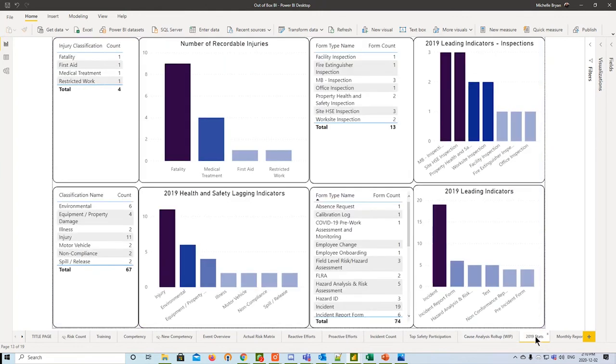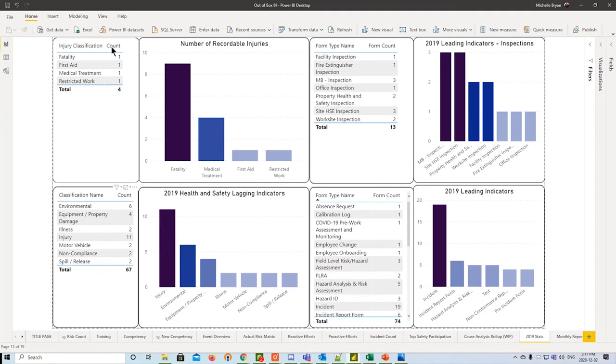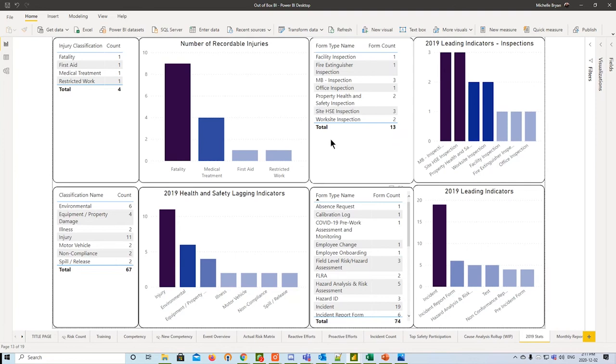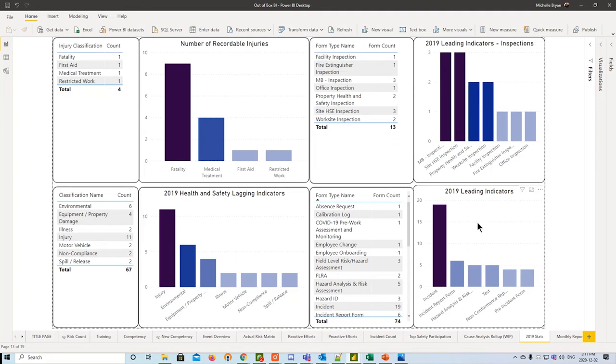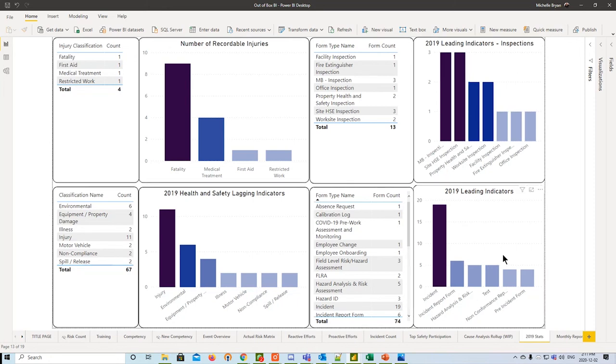Next, we have our 2019 stats. We'll probably rename this to 2020 stats next month, the previous year stats. If you're getting audited, if you have a safety meeting coming up and you want to show some basic stats, this is what this will do. It shows injury classification, recordable injuries, the form types for leading indicators, some lagging indicators, and total 2019 leading indicators. This top one is inspections, the bottom one is just leading indicators itself.